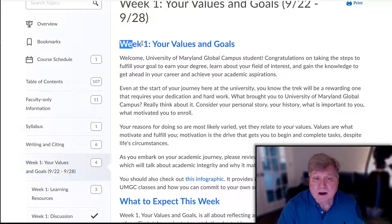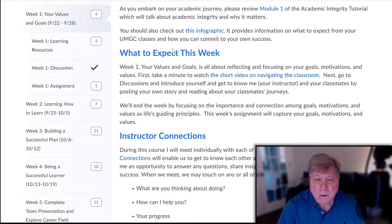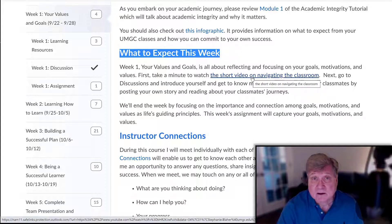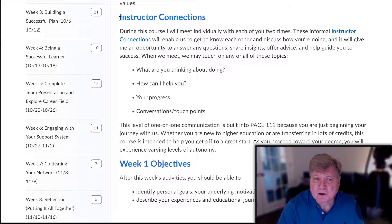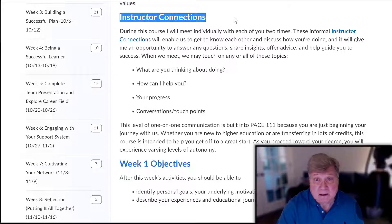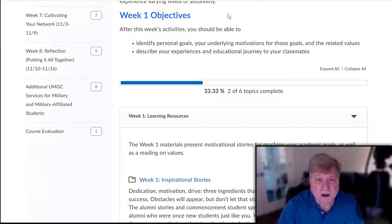Week one — 'Your Values and Goals' — is your introduction to the unit. Then 'What to Expect This Week' has to do with some of the other goings-on. There's a short video on navigating the classroom, which is great if you haven't been in a Leo classroom before — I highly recommend it. We also have instructor connections, though that's not going to happen until week three.